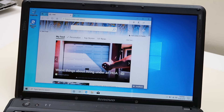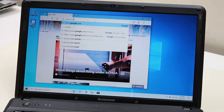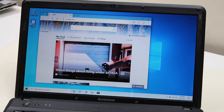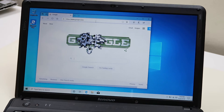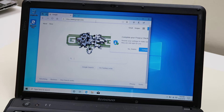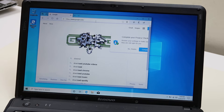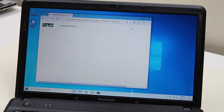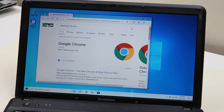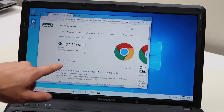So we're going to go to Google — G-O-O-G-L-E dot com — and hit Enter. This takes us to Google. We're going to search for 'download Google Chrome' or 'download Chrome.' Hit Enter, and this takes you right here to the Google Chrome page.